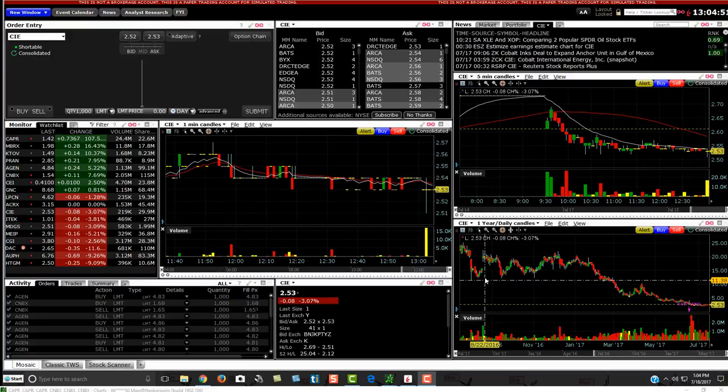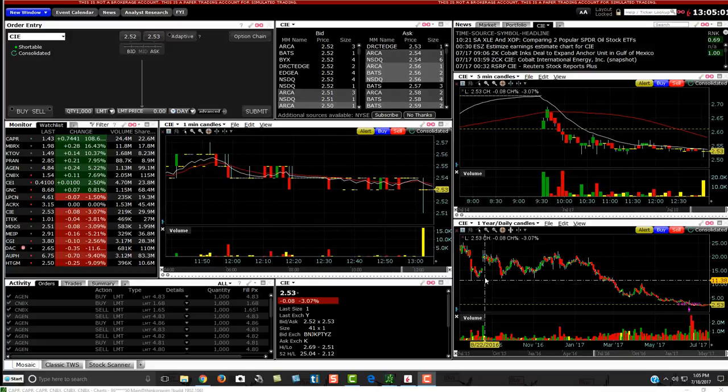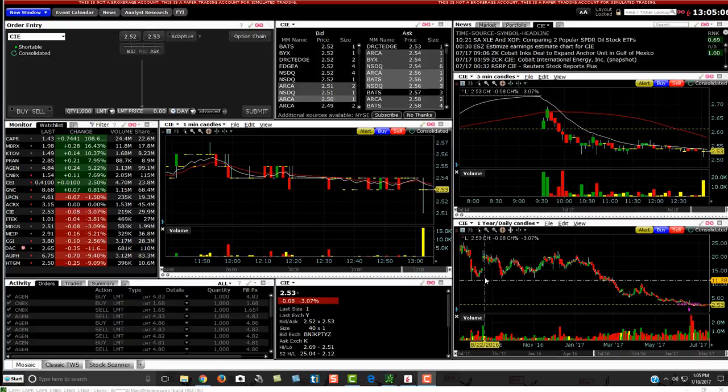I want to start off with this video by basically saying this video is not to bash Interactive Brokers. It's to hopefully get their attention and let them know they're in desperate need of a VWAP Indicator. It's completely unusable right now. And I'm making this video again, not to bash them,